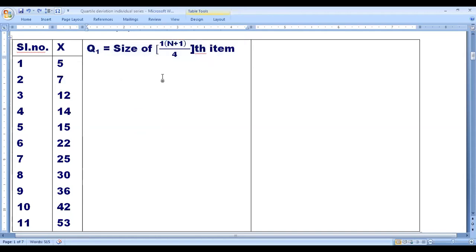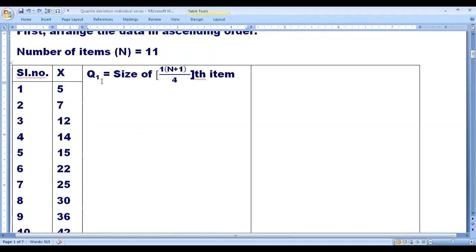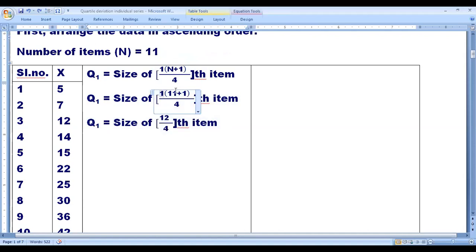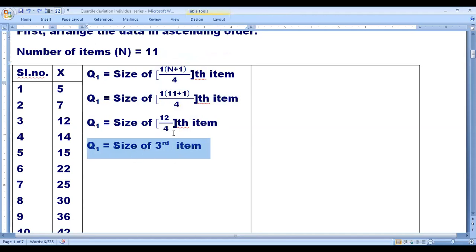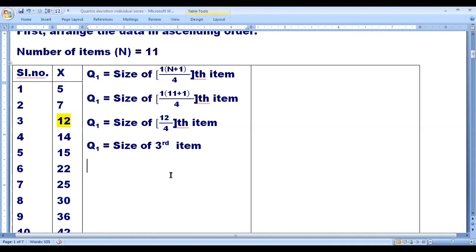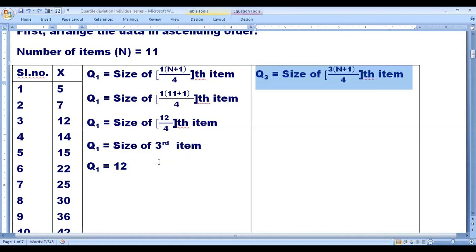Now calculate Q1. Q1 is equal to size of 1 into (n plus 1) by 4th item. n is 11. Substituting: Q1 = size of 1 into (11 plus 1) by 4th item = 12 by 4 = 3rd item. The 3rd item in the arranged data is 12. So Q1 is equal to 12.